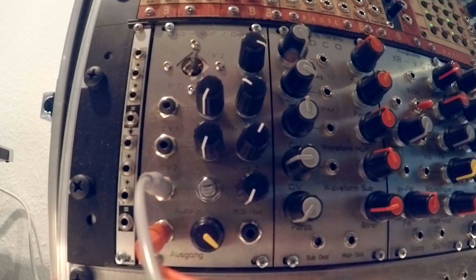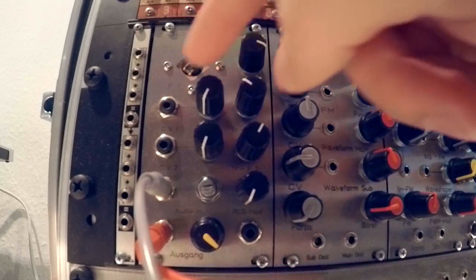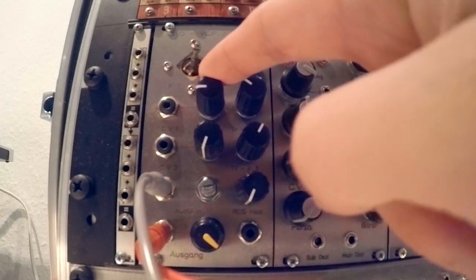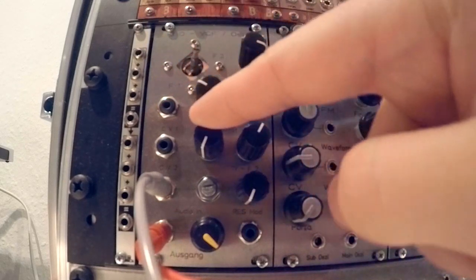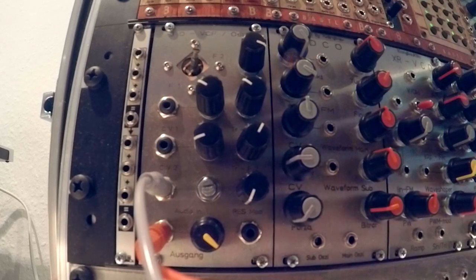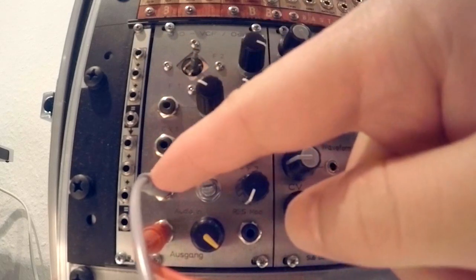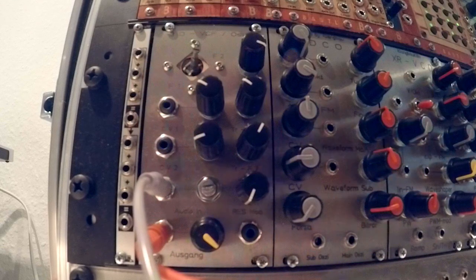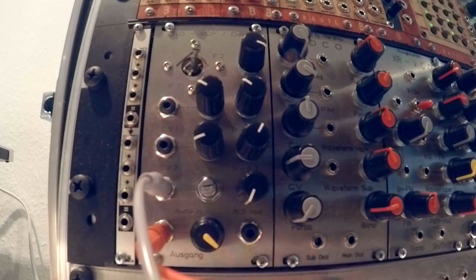But of course you could do that as well, and then you can turn up the attenuators, and have the audio input and the two CV inputs modulate the frequencies, or the ping sounds.